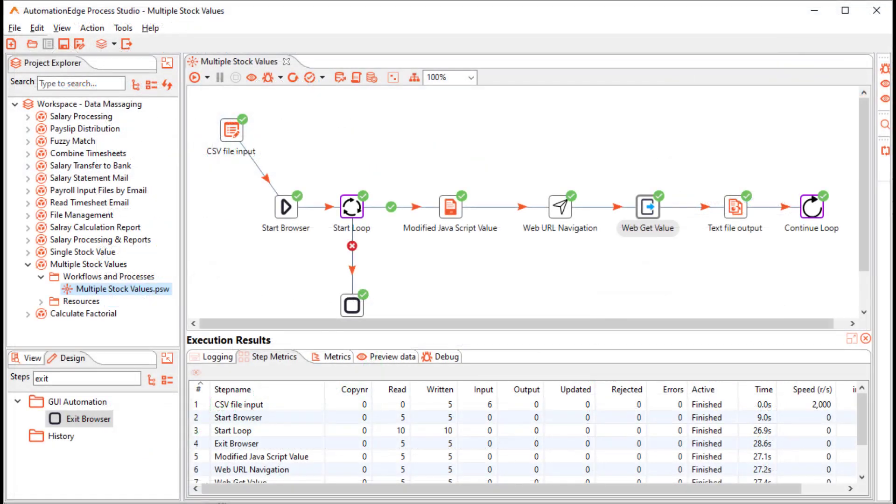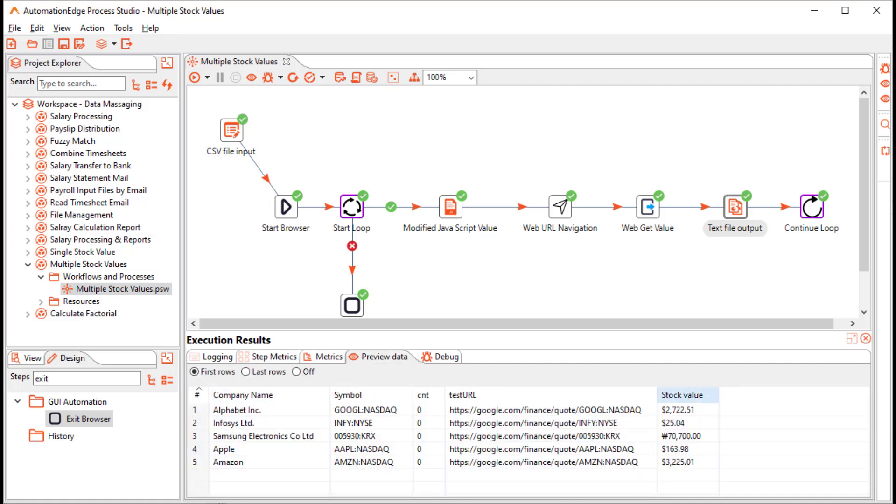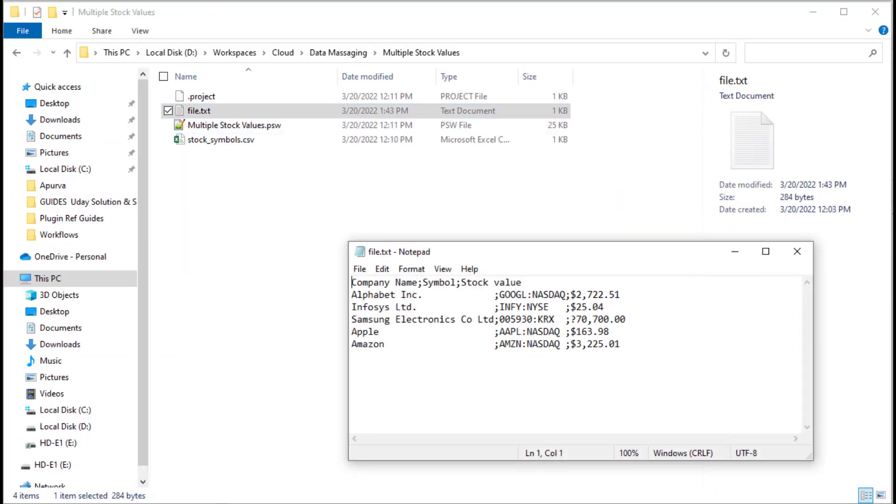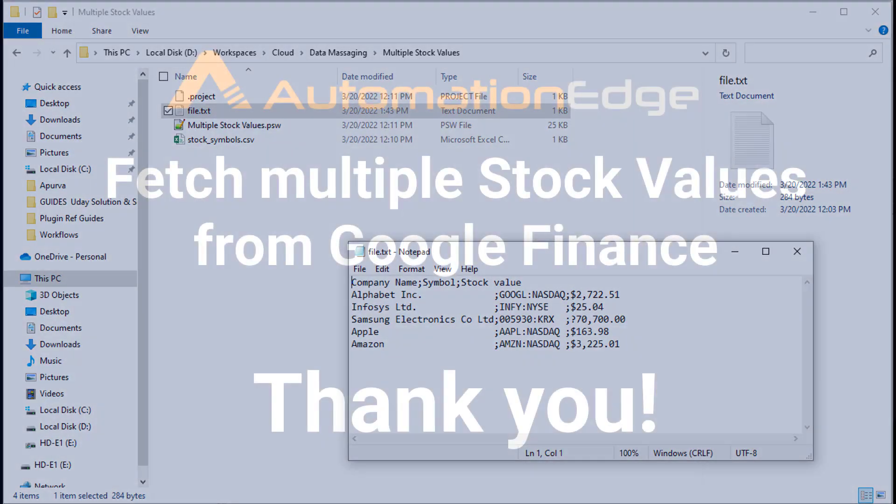Let us go back to process studio. The workflow has completed successfully. Let us preview the results. As you can see the stock values have been fetched. Let us also check the text file output. As you can see the company name, its symbol and the stock value is stored in the text output file.